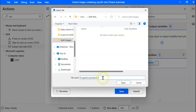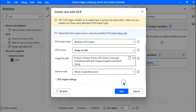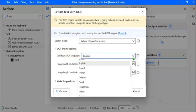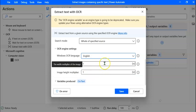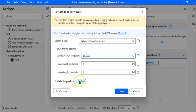I have observed that in all pages, the image subscripted with zero is the image I require. The most important thing to remember is to provide the extension of the file name — we have to type .PNG. Let's click Open. For OCR engine settings, you can select the Windows OCR language. Image width multiplier and image height multiplier — it's better to leave these at default values. The variable produced by this action is OCR Text. Let's click Save.